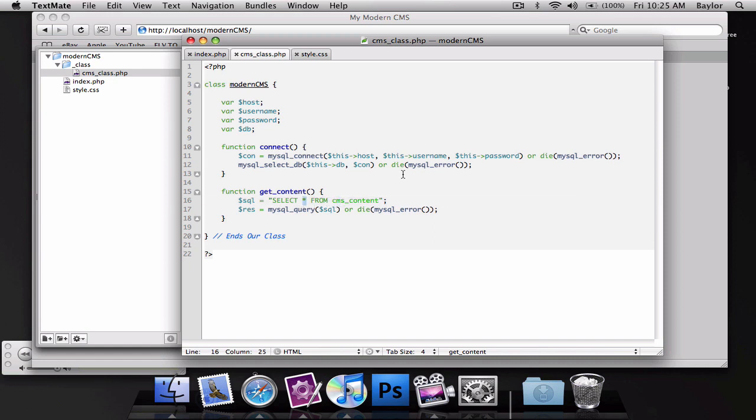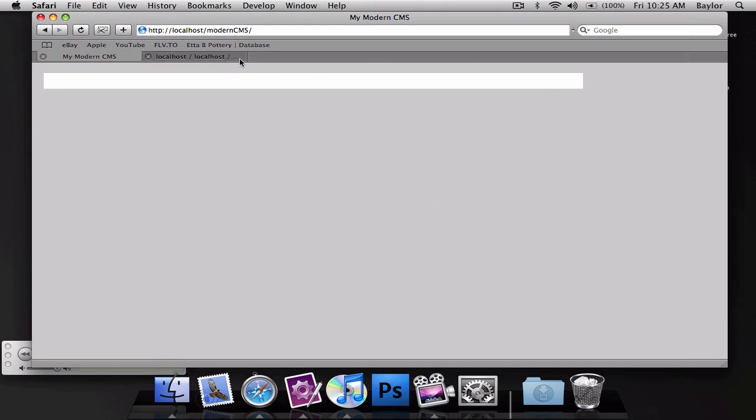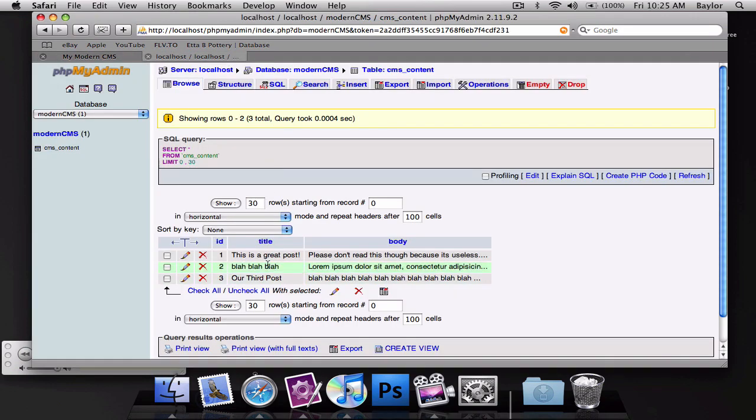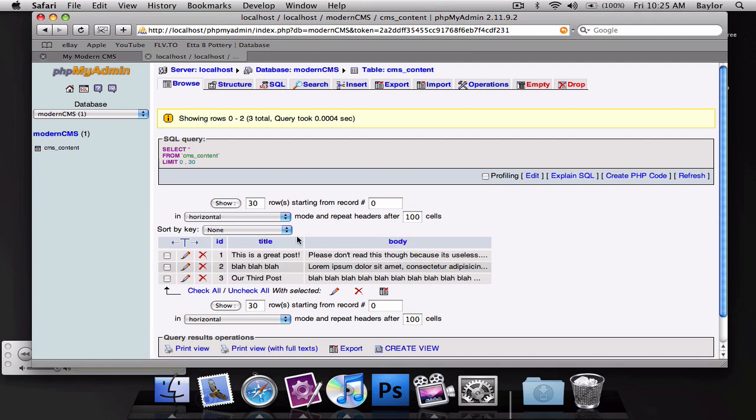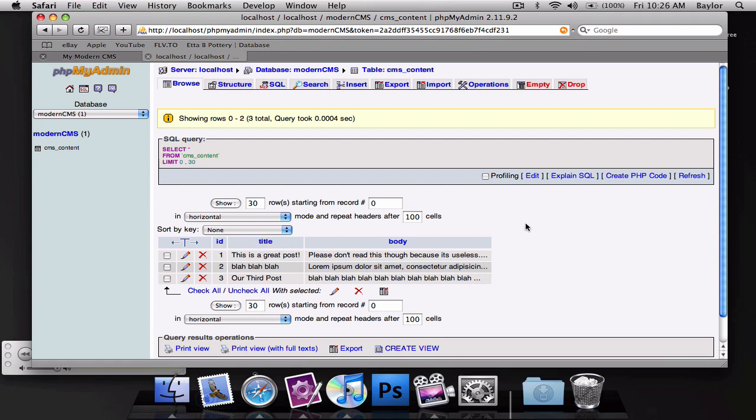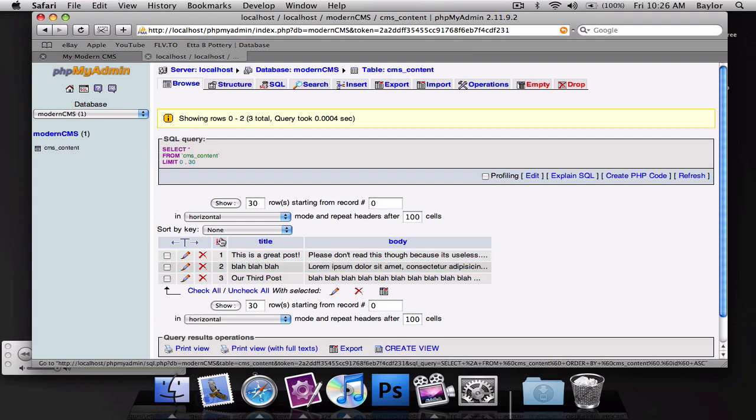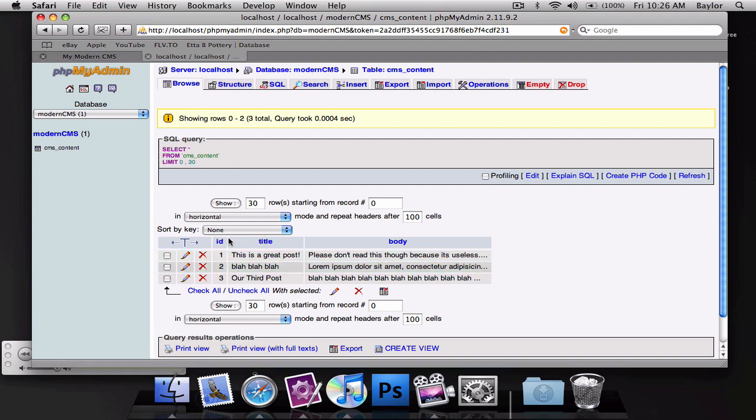And basically, what we've done here is we've created a command line to select every star, everything, from cmsContent. Now, this star does not mean select all the rows from the database. It means select the ID, the title, and the body. Now, if I had a bunch of different things in here, then we could do select ID, title, body, and date, and time, and all that. But right now, we just need the ID, the title, and the body, so we're selecting all of that.